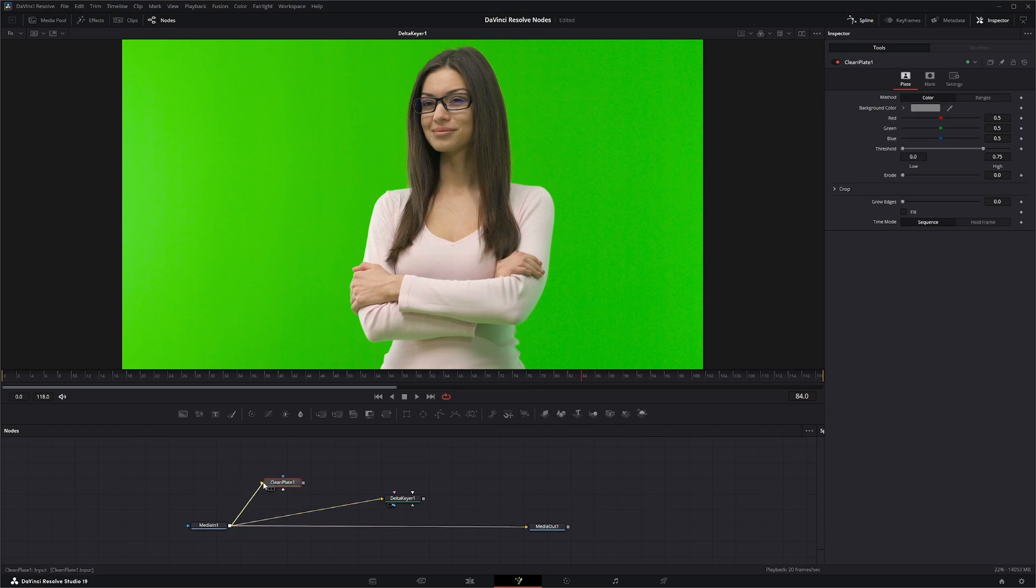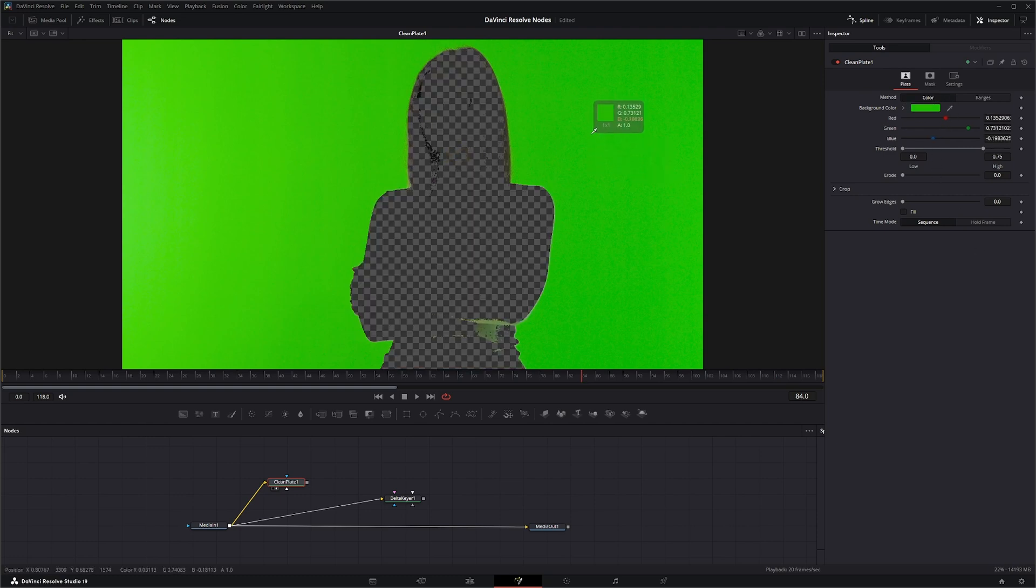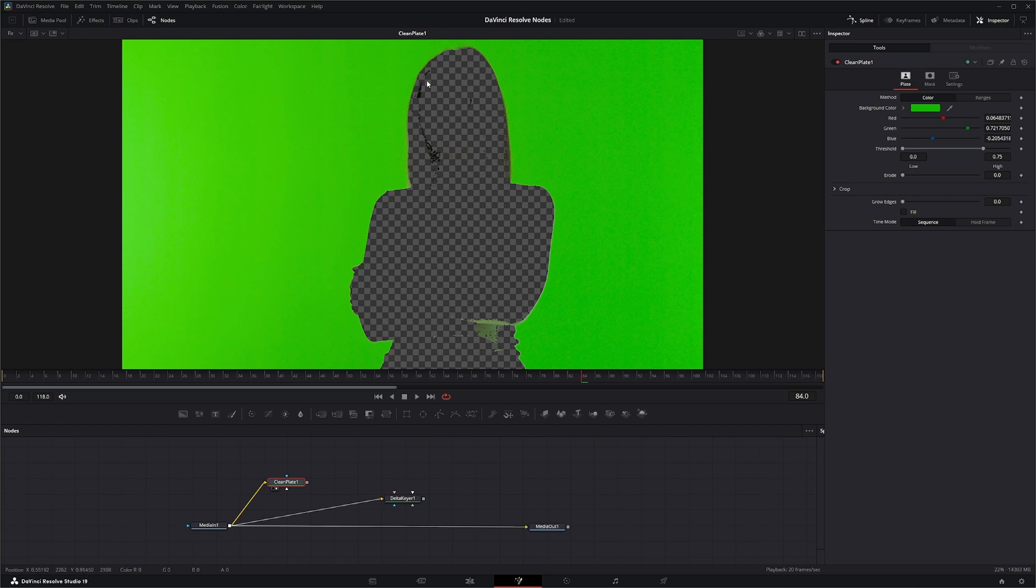And input our footage. And the clean plate gives you two options to create these clean plates, the first one being color. So if I just take my color picker and pick a color, it's kind of doing the opposite of key because in essence what we're trying to do is auto fill this information.